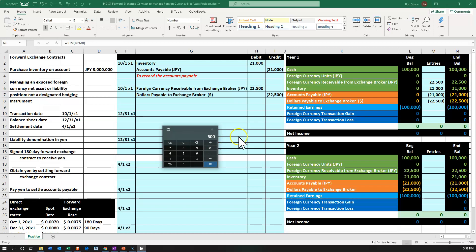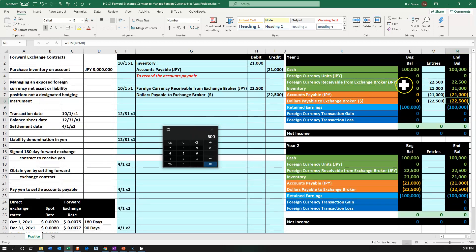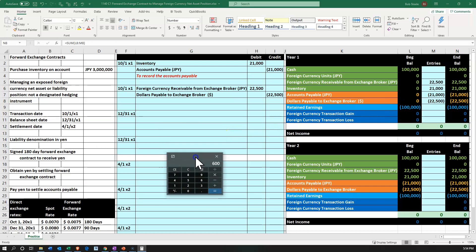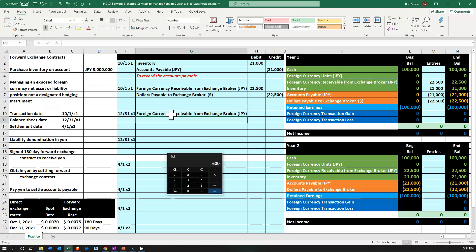That $600 difference is going to result in a gain. Why a gain? Because last time 1 yen was worth $0.0075, and now 1 yen is worth $0.0077. The yen is worth more dollars — it's gotten stronger. We're talking about the receivable, which we're going to get paid in yen. We're going to receive something that now has a stronger value, so we have a gain. We record the gain by increasing the foreign currency receivable with a debit and recording a gain with a credit.